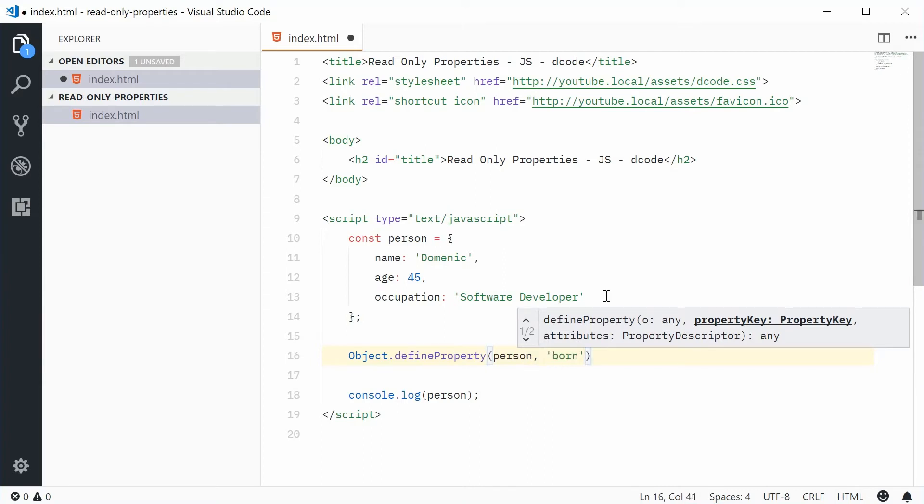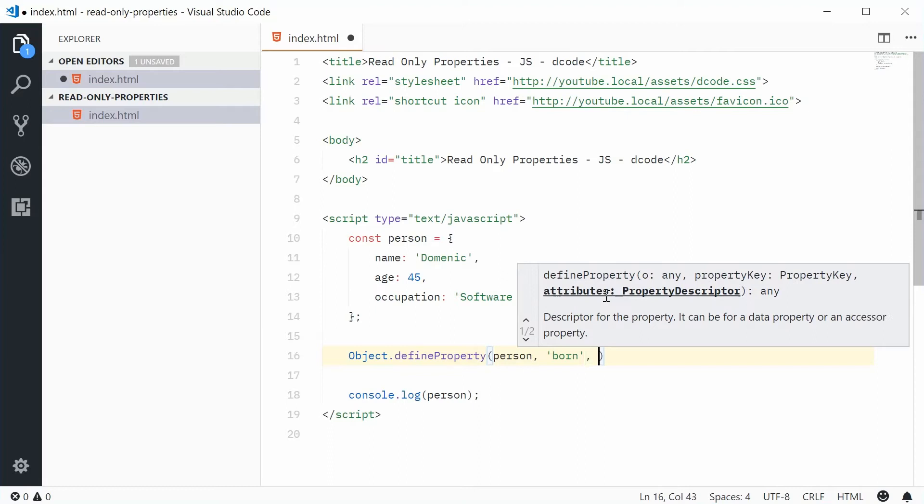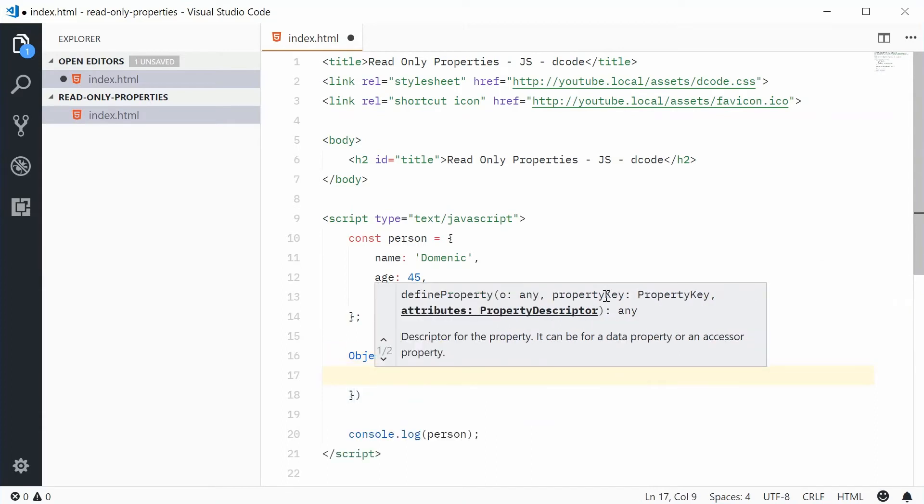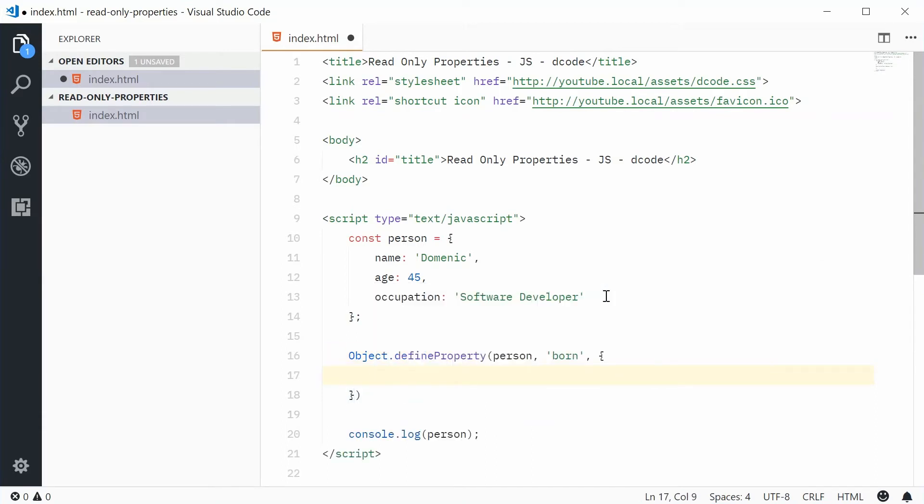And the third one is basically just an object of attributes to describe this new property. Let's put an object inside here, and then within this object here, we're going to define some sort of instructions.